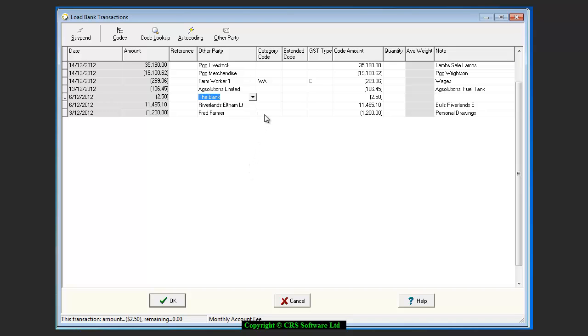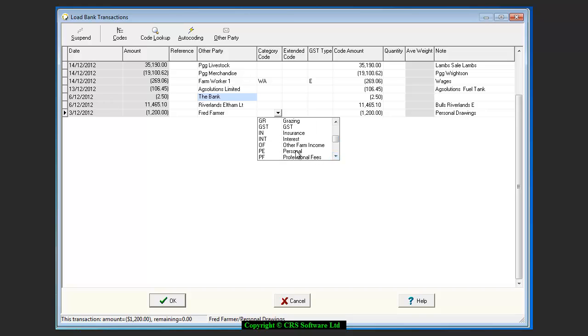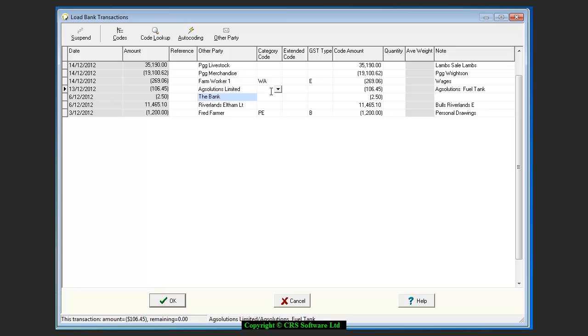To code your transactions, highlight the category field that applies to each transaction. Click on the drop down box and choose the code that applies to this transaction. Alternatively, if you are familiar with your code list, you can key in the first letter of the category code into the box.